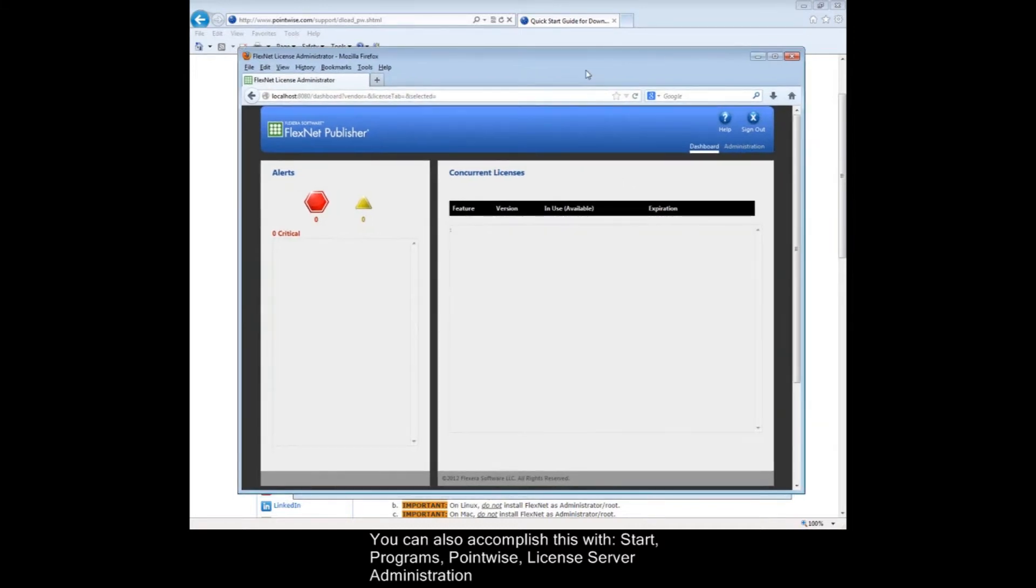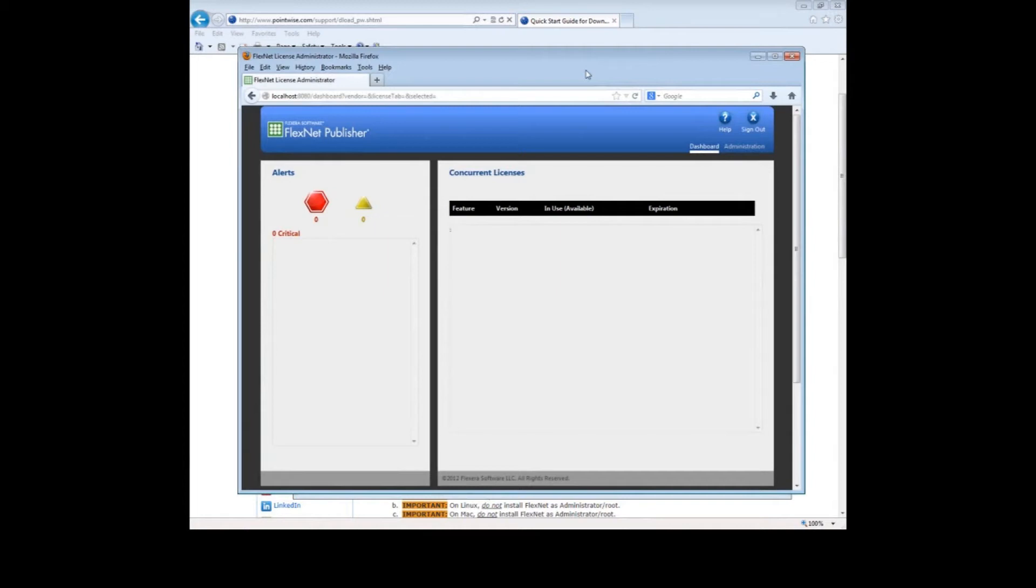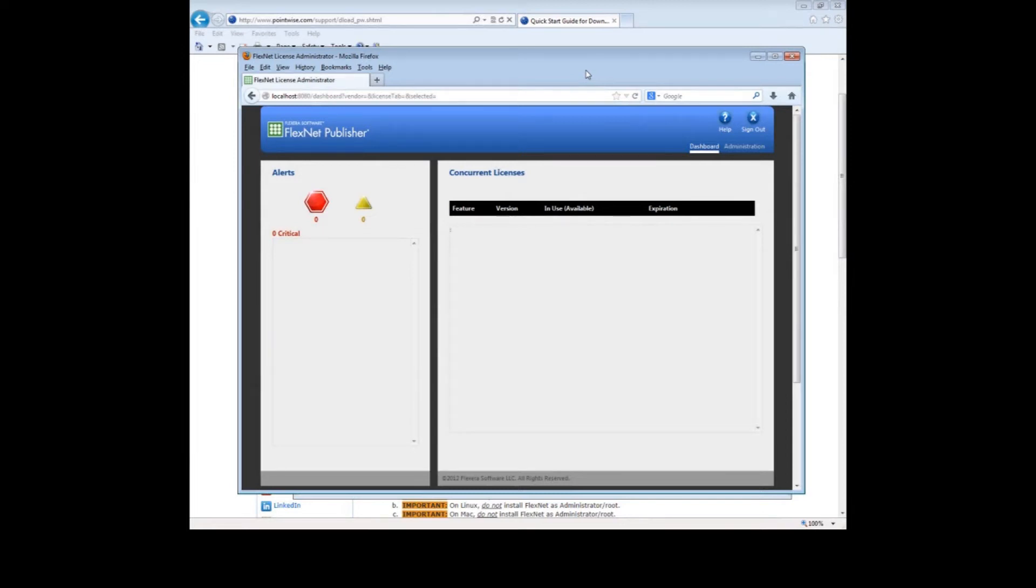And here is the interface. One note of caution. The FlexNet License Server starts up automatically after every reboot on computers running Microsoft Windows. For Linux and Macs, you must manually start the server after every reboot. Please see the FlexNet documentation for instructions on how to do that.